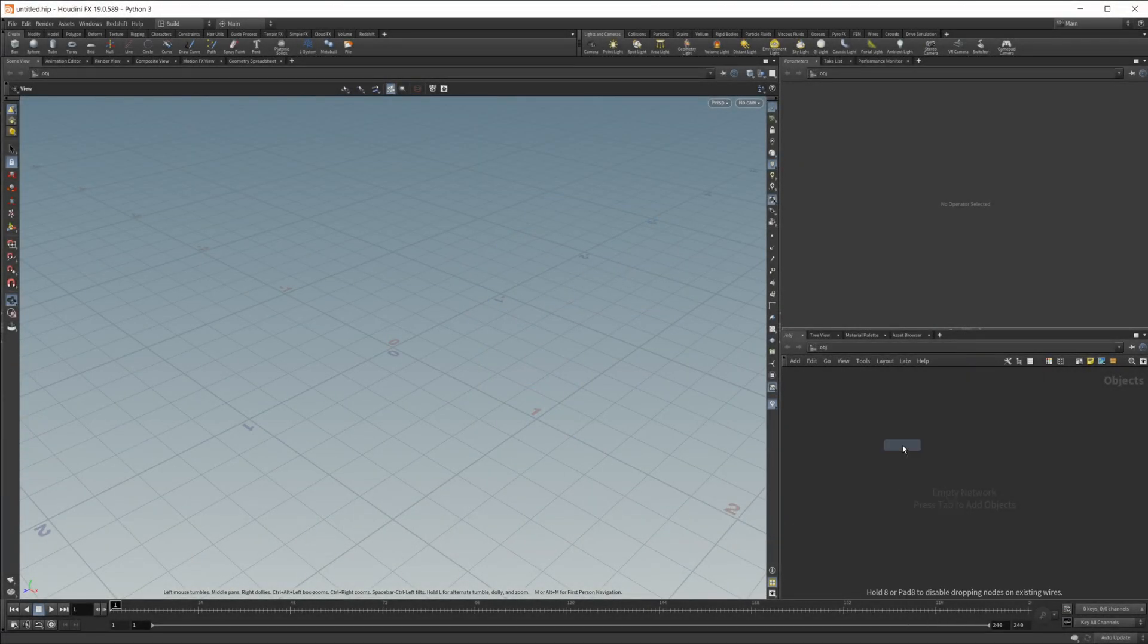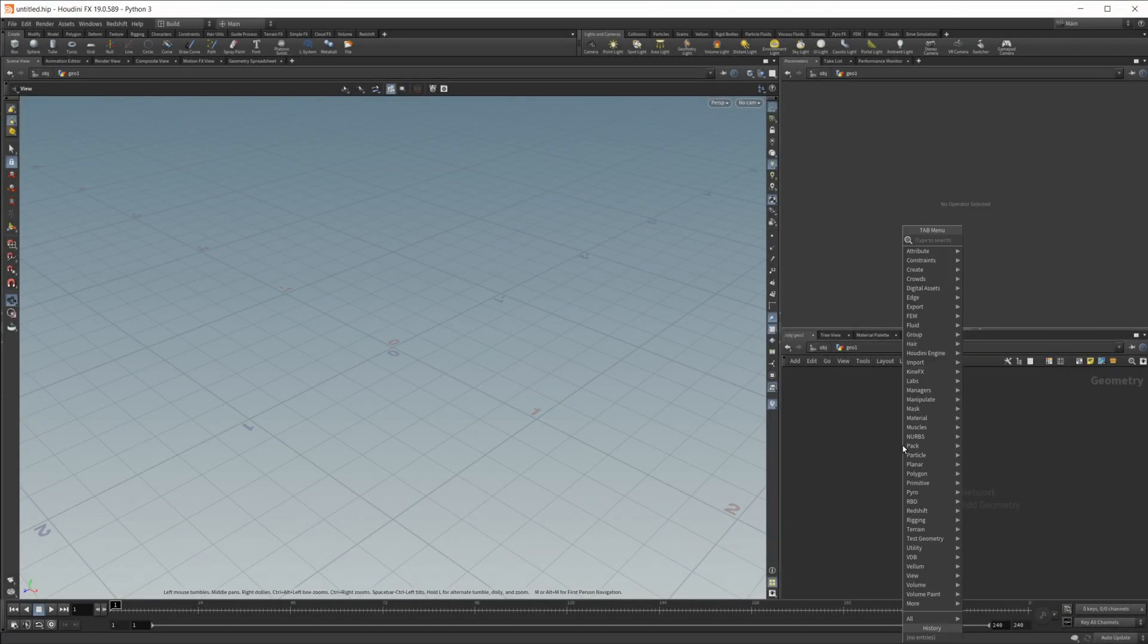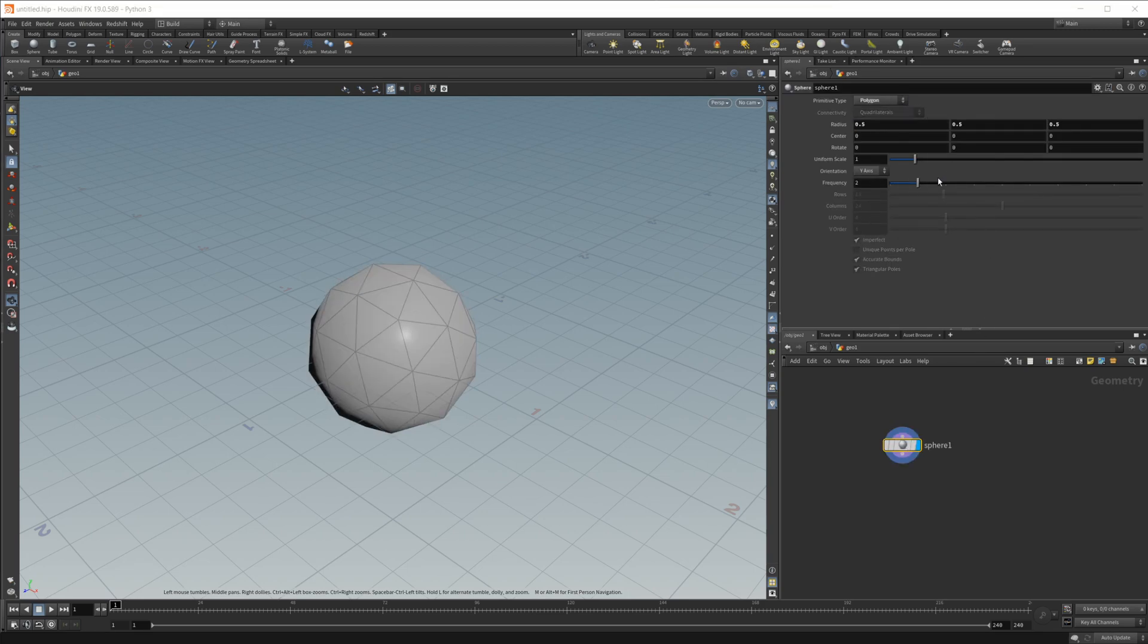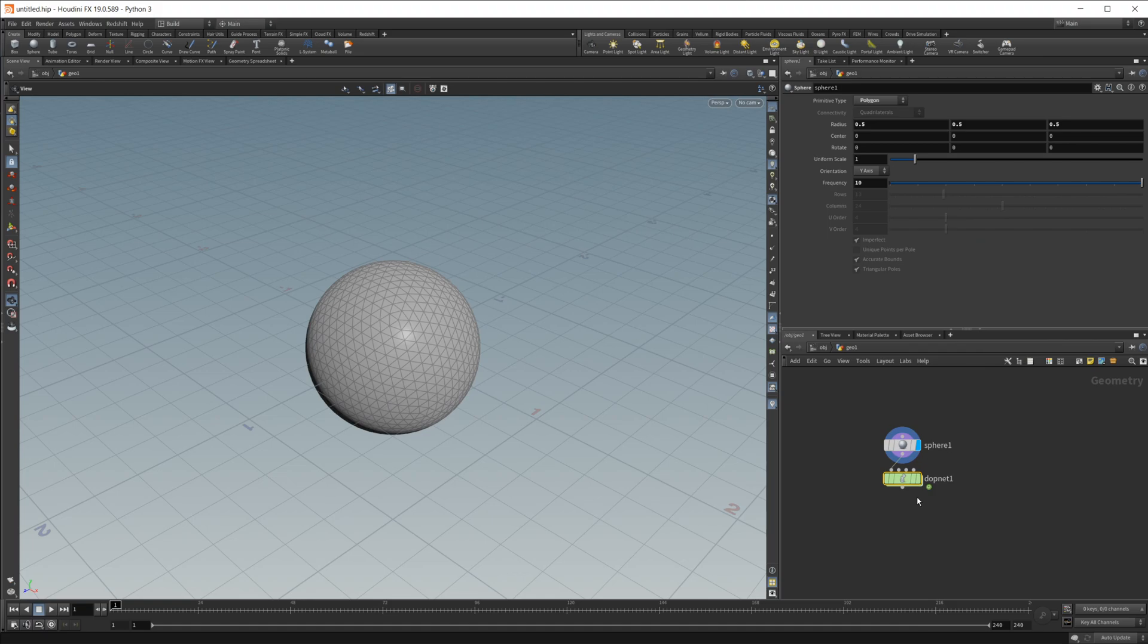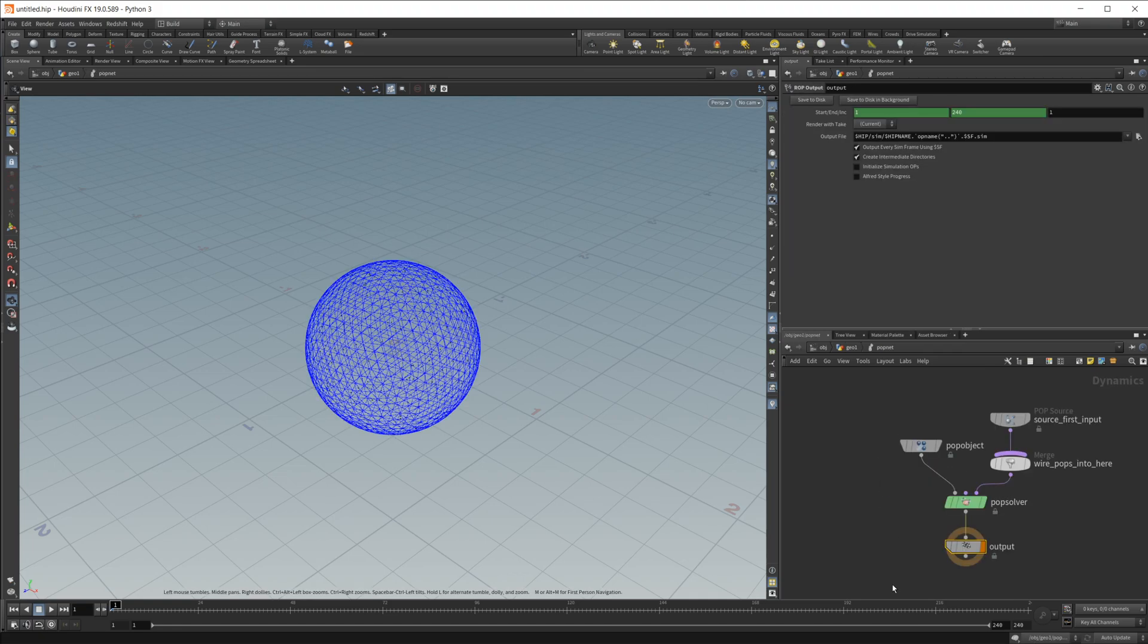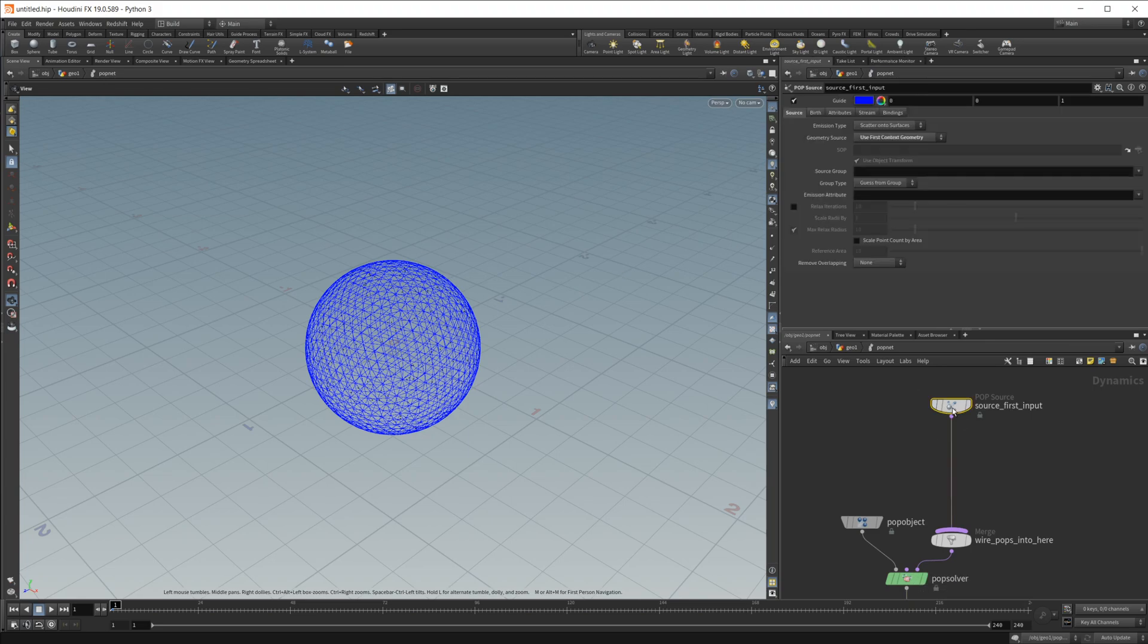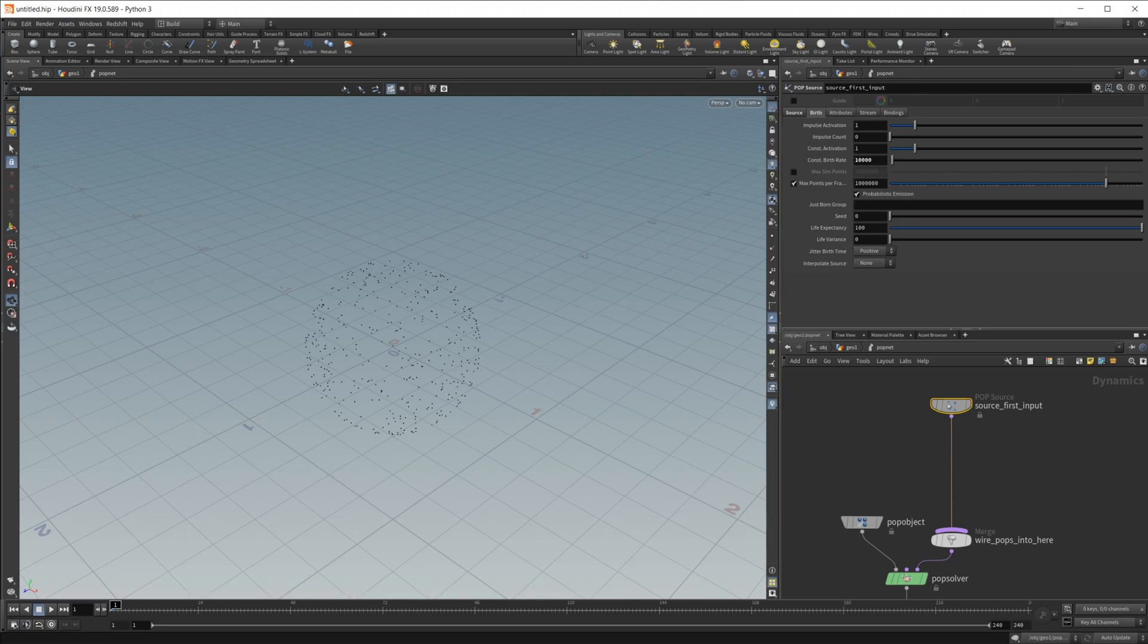Let's go ahead and drop in a geometry node, and we're just going to use a sphere as our emission geo. We'll set this to polygon, just up the frequency, and then in here we'll go ahead and create our pop net. So we dive in there, and I don't want to see these guides to start off with, so let's go ahead, select our input here and just disable those guides. I'm also going to come into the birth rate and I'm just going to up this to like 10,000 just to give us a few more points.